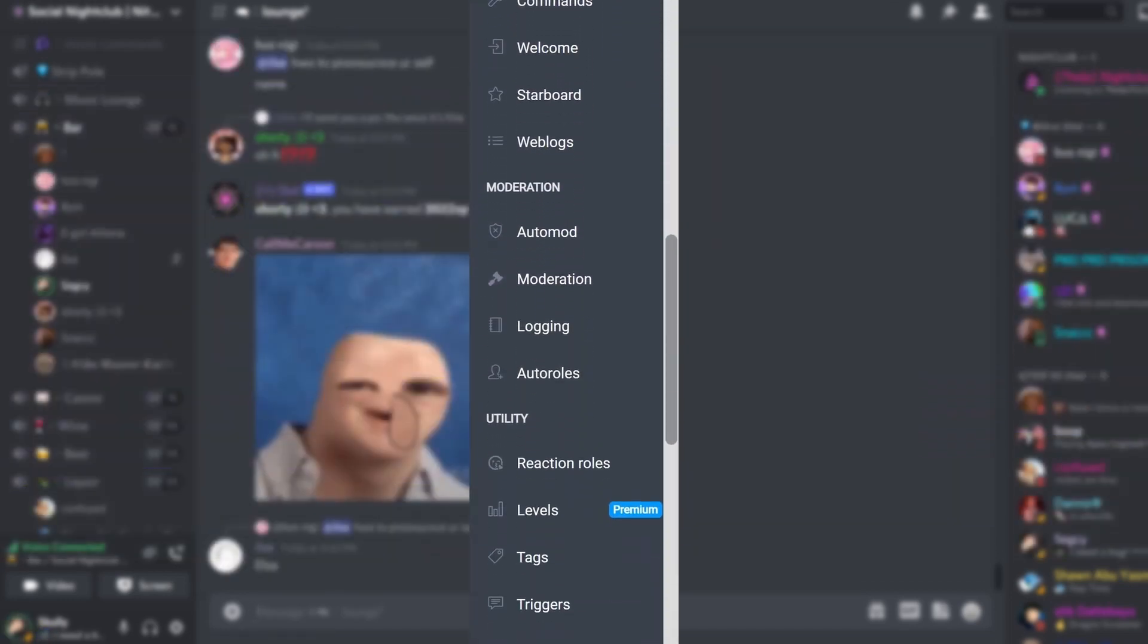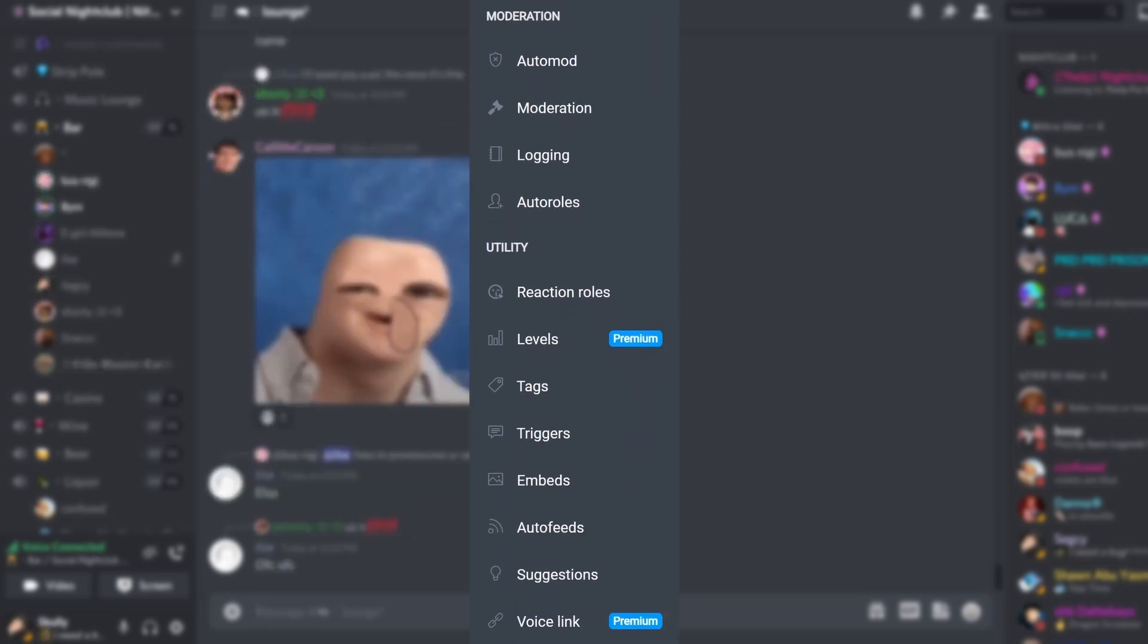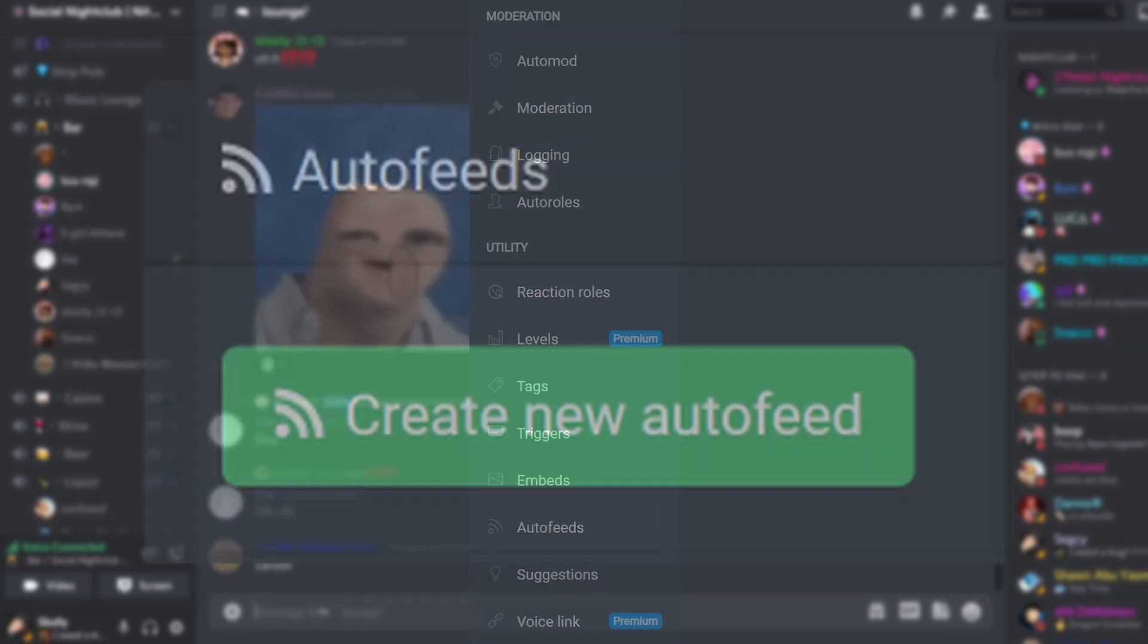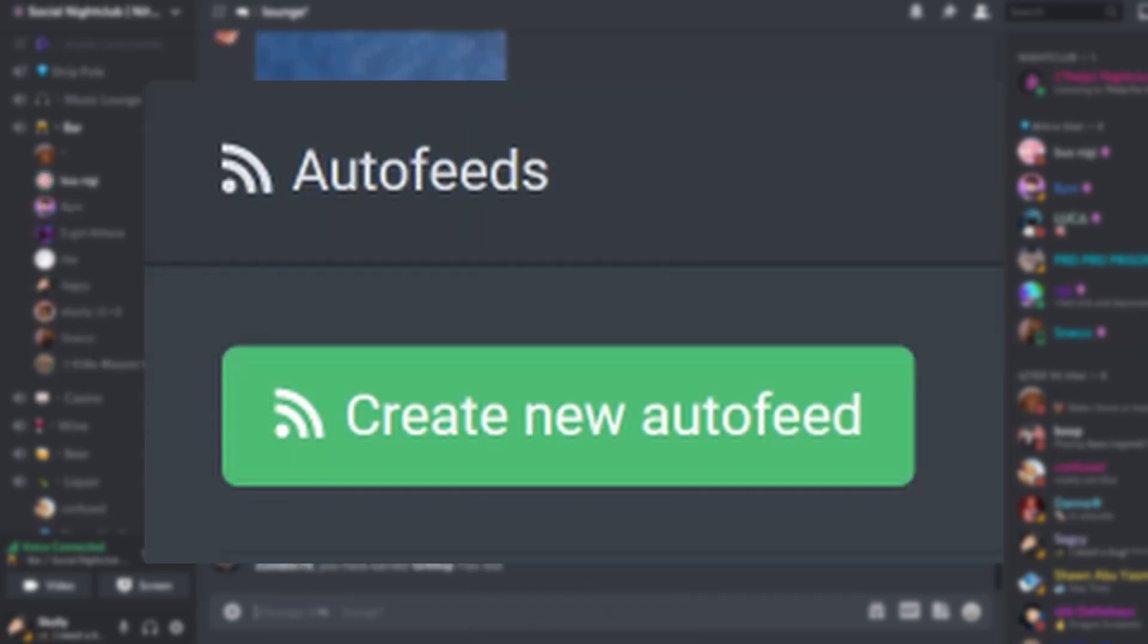On the left, you will see a couple of options. Scroll down to auto feed. Click on the green button called create auto feed.